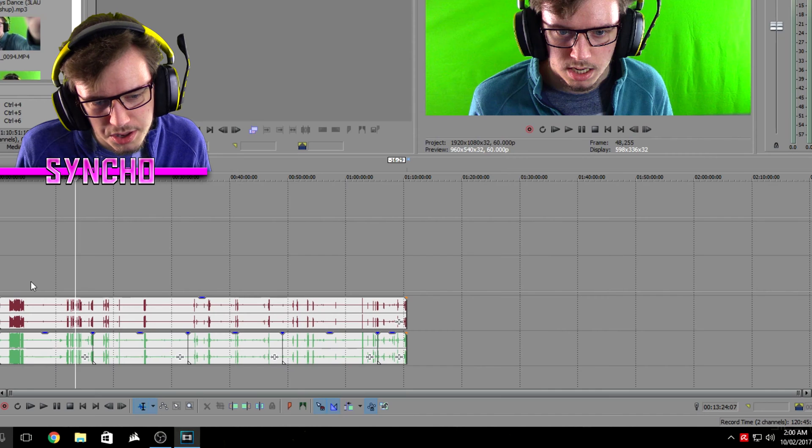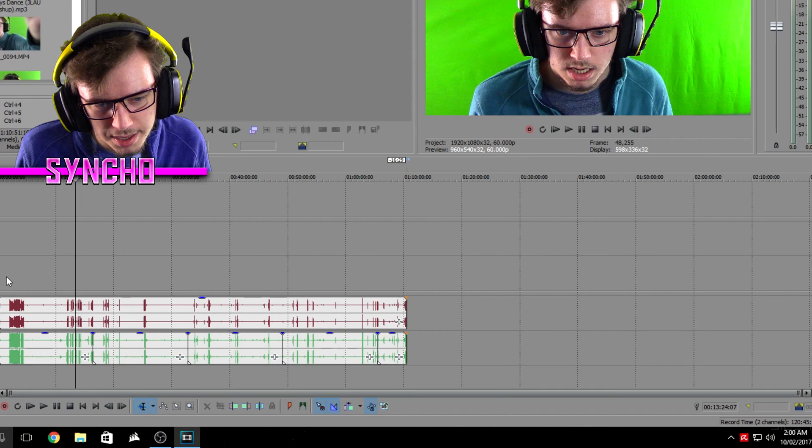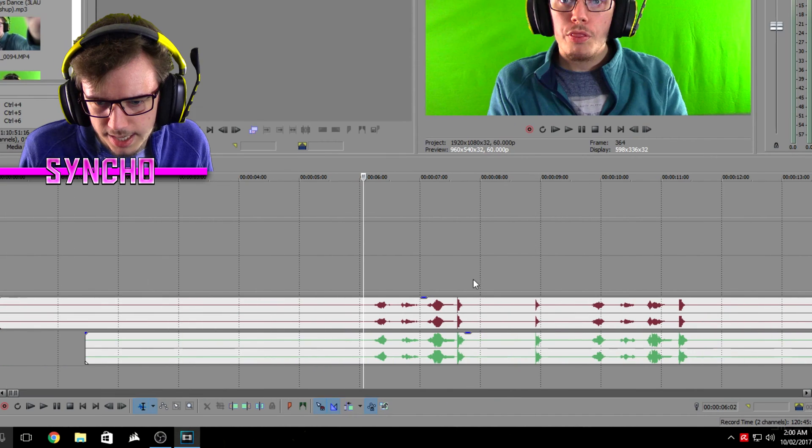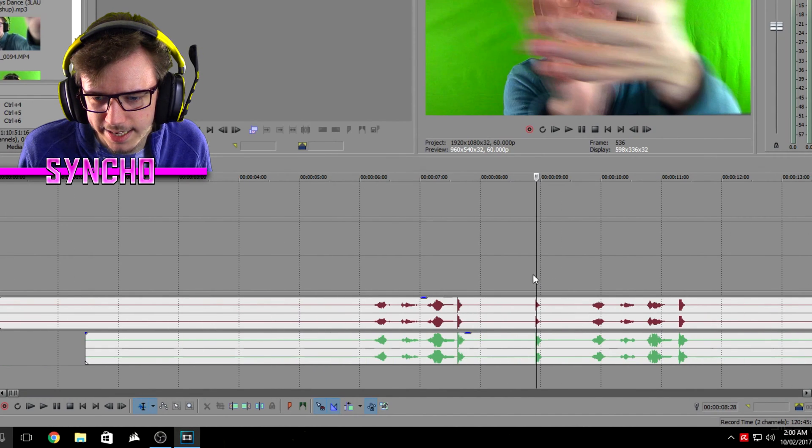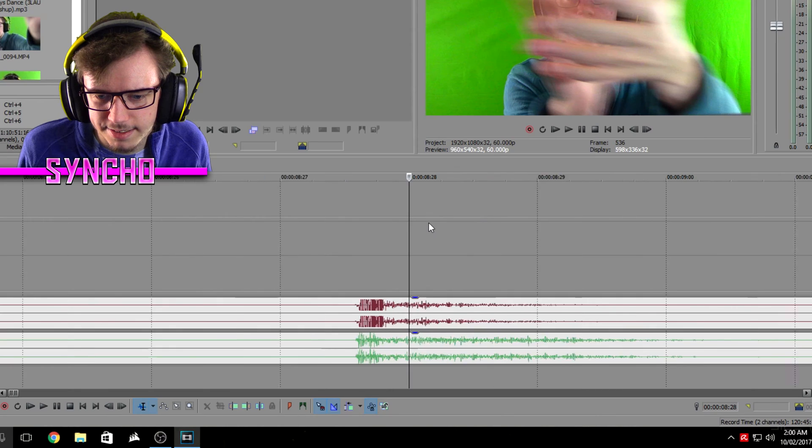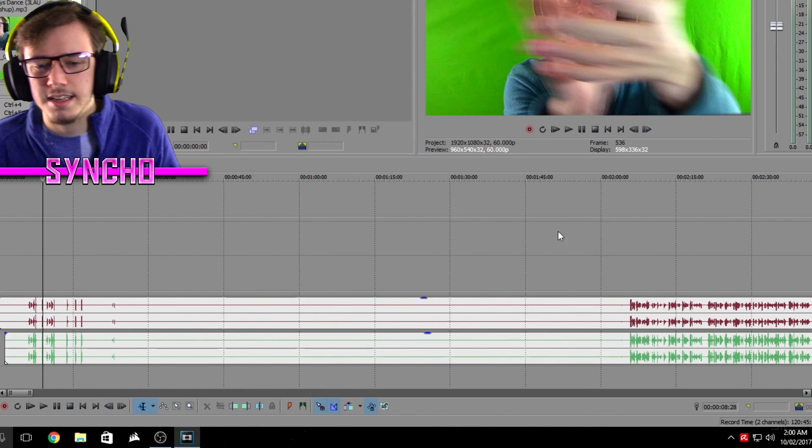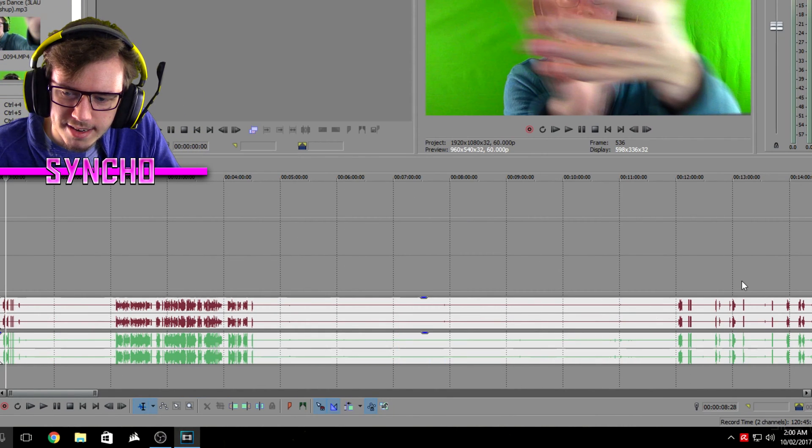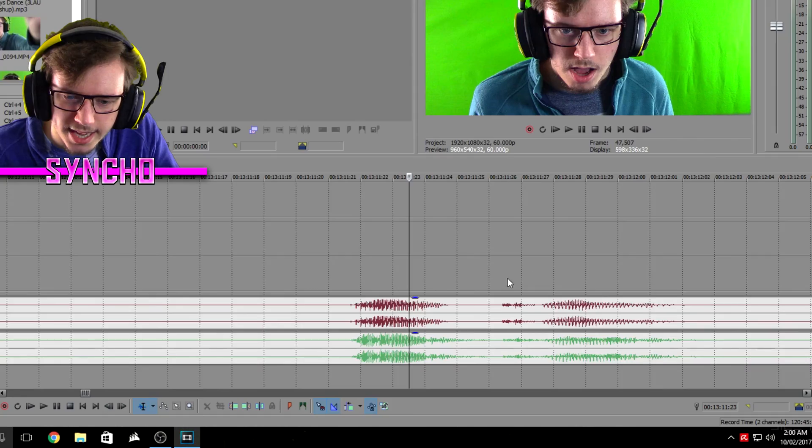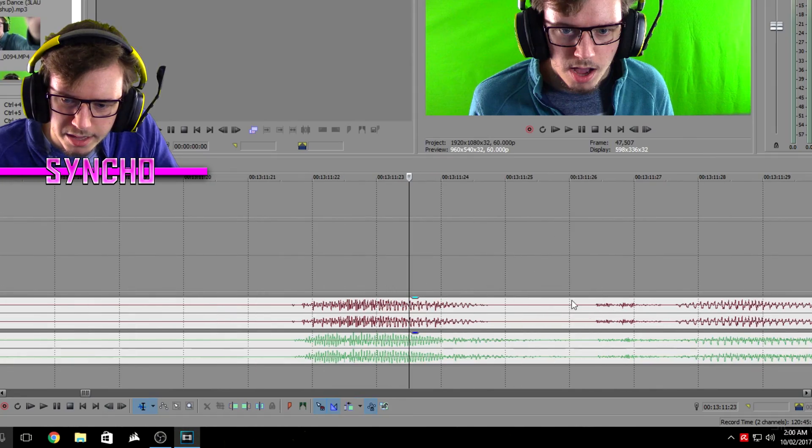And hopefully if it's all gone right the beginning should still be all in sync as well. Yep, here it is, here's the beginning still in sync, still tasty. So as you can see the entire thing is still in sync even the middle here, see still in sync.